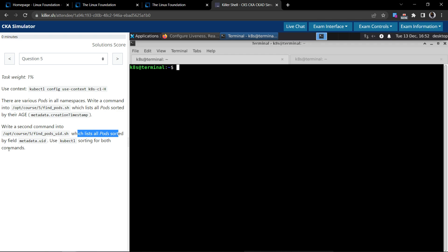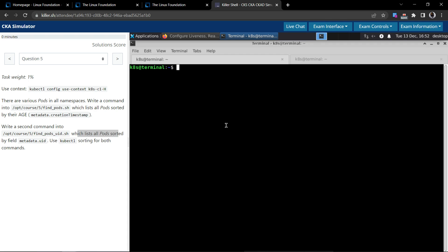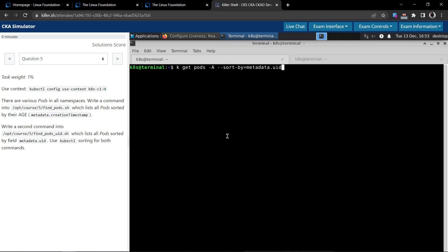The second part asks us to write a second command into the same file which lists all the pods sorted by the field `metadata.uid`. It's basically the same approach — `kubectl get pods` with all namespaces — but this time sorting by the UID identifier.